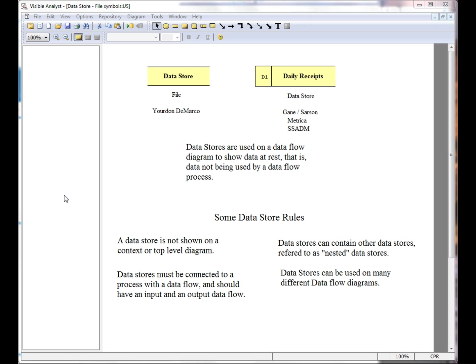Depending upon the methodology selected when you created the project, the datastore is referred to as a file in the Yourdon-DeMarco methodology, while it's called a datastore in the Gane-Sarson, Merise, and SSADM methodologies.